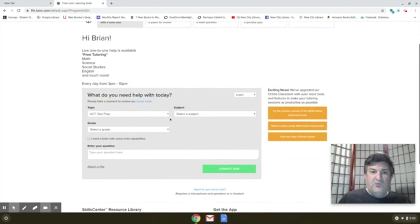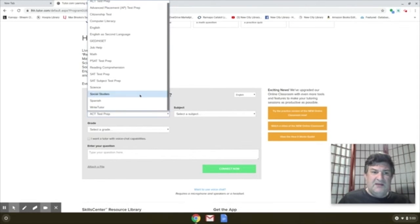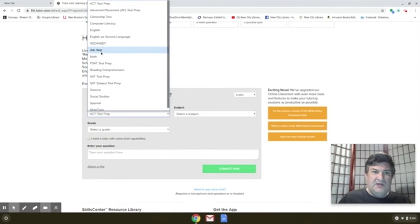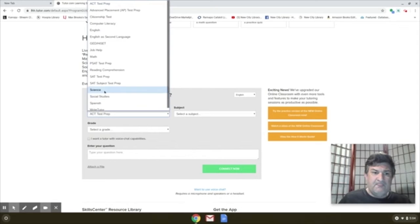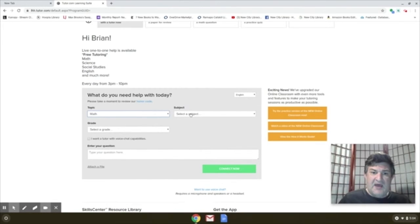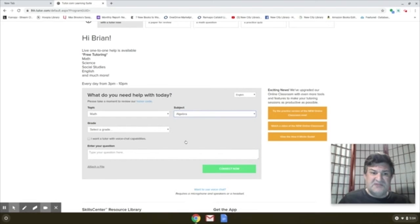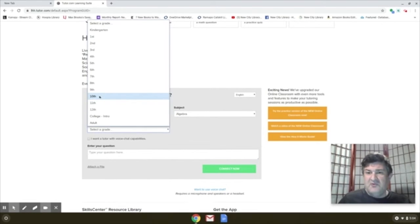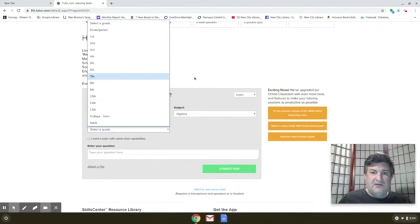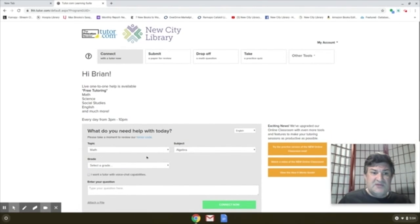So you can see if you want a tutor, you can give them an idea of what it is that you need help with here. Say it's math, and then within math, the more specific subject, your grade, and then they match you with the tutor that has knowledge in that area and with that grade level. So that's one thing you can do.